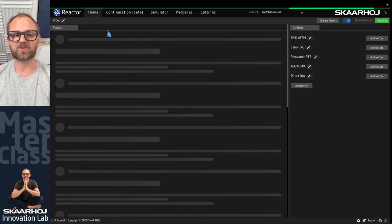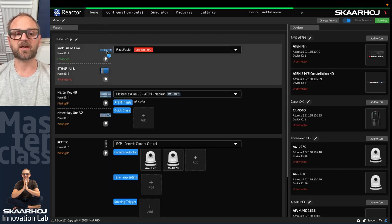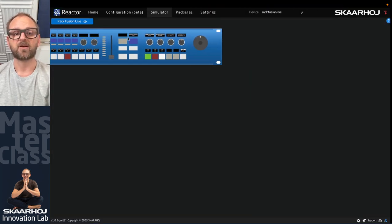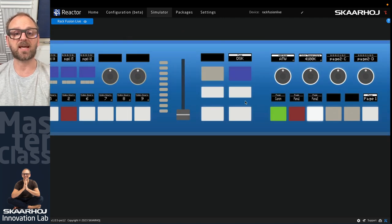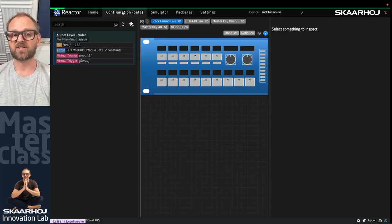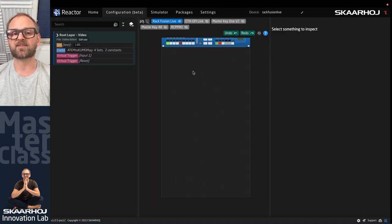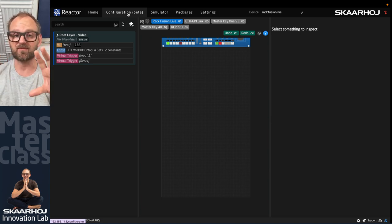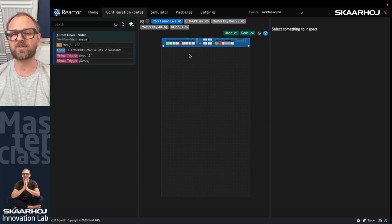Back on the home tab, clicking any panel takes you straight to the simulator, which shows a screen view of the physical panel. You can click buttons in the simulator and the physical panel reacts accordingly — useful for configuration and even remote control. Going to the Configuration tab reveals the final part of Reactor: the home screen for overview, the simulator for interaction, packages for installation, and configuration for binding devices and panels together.